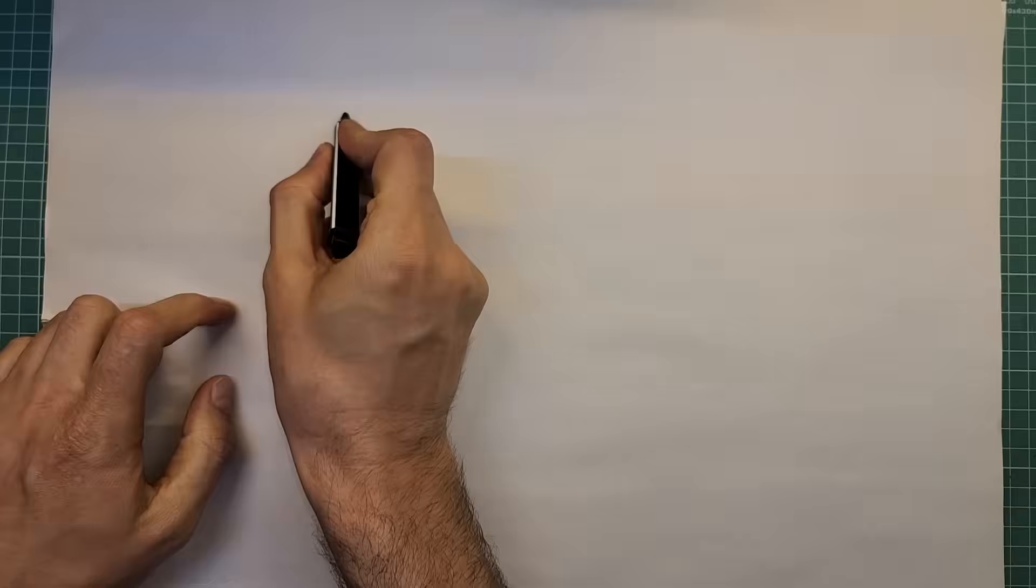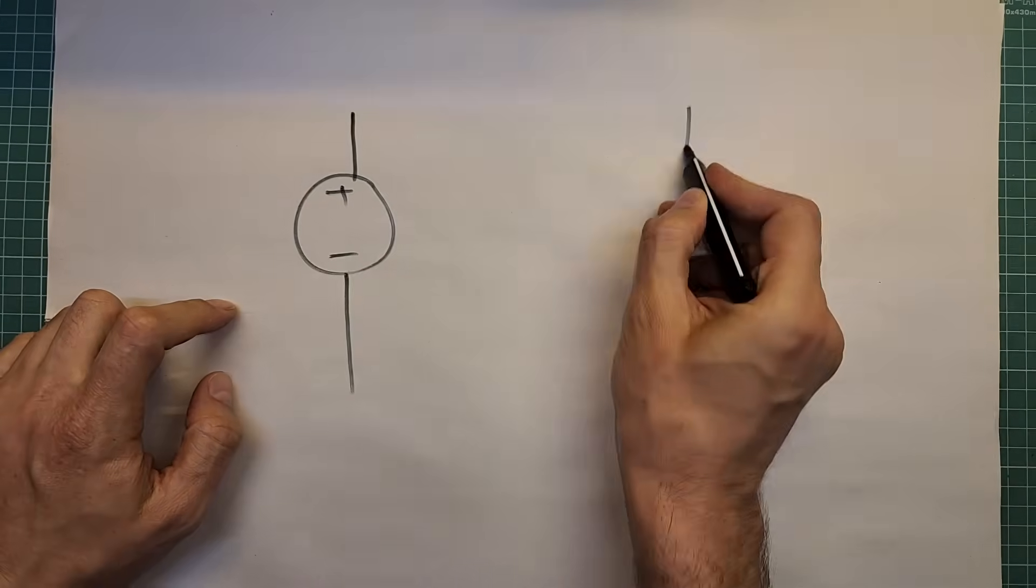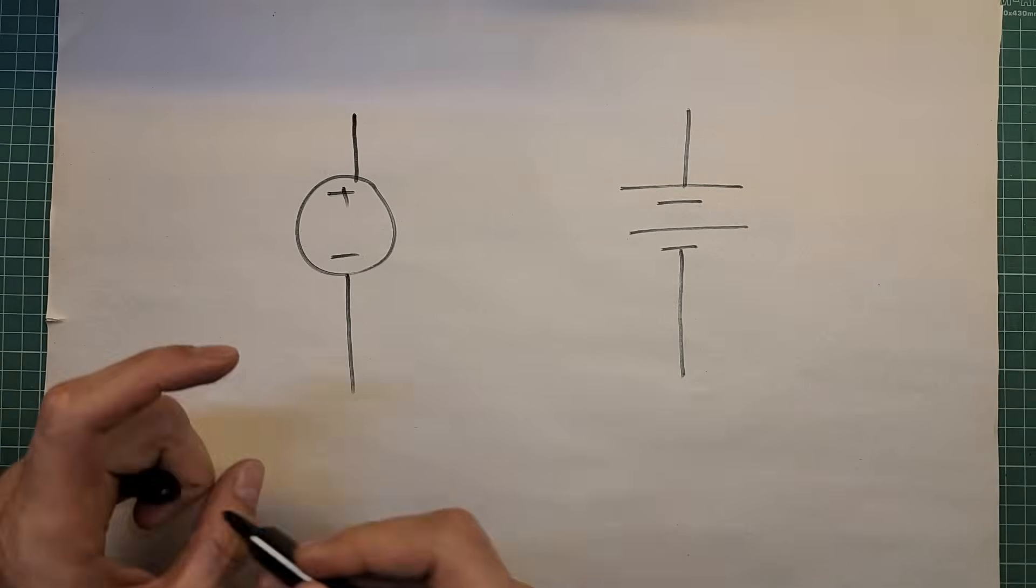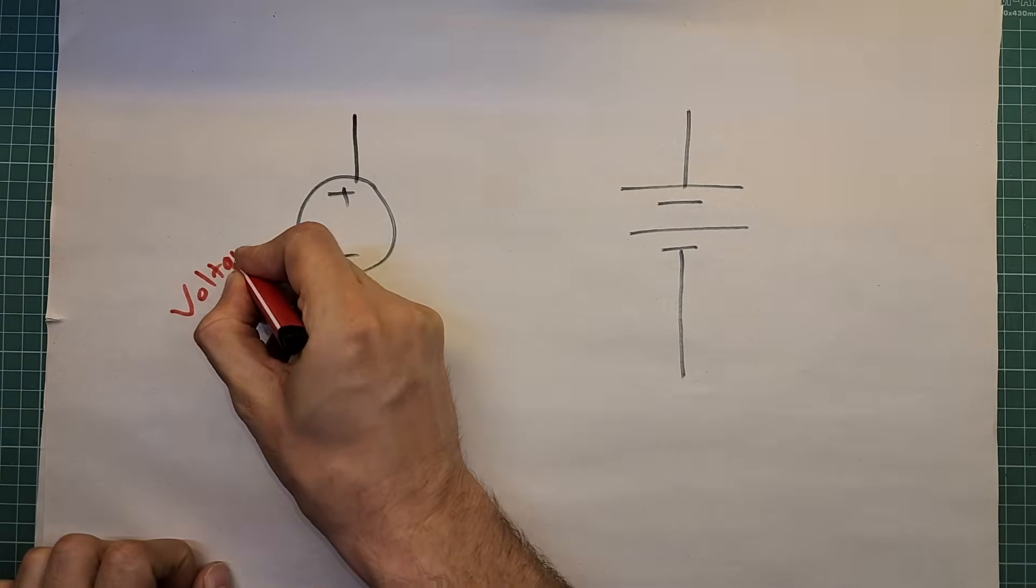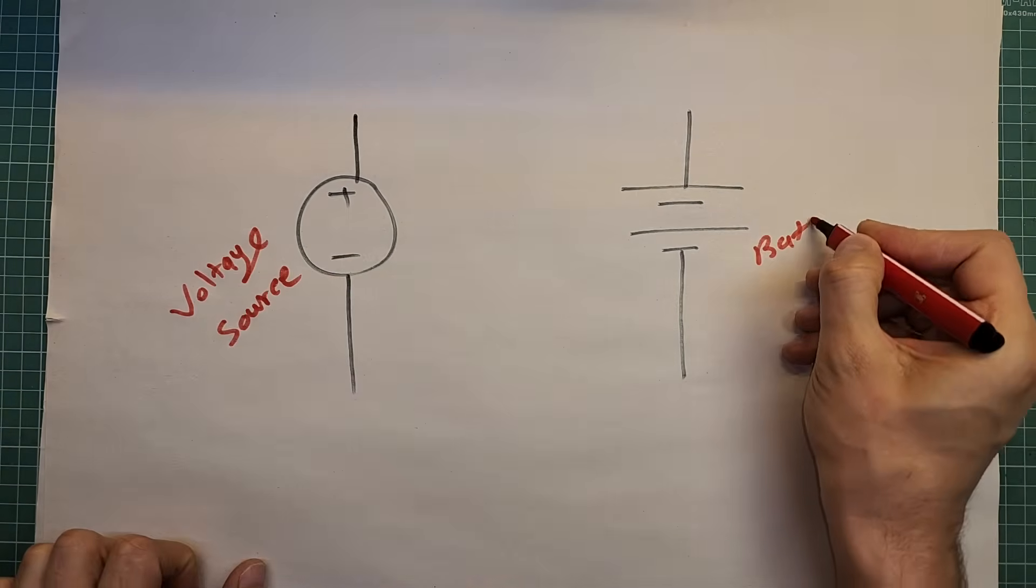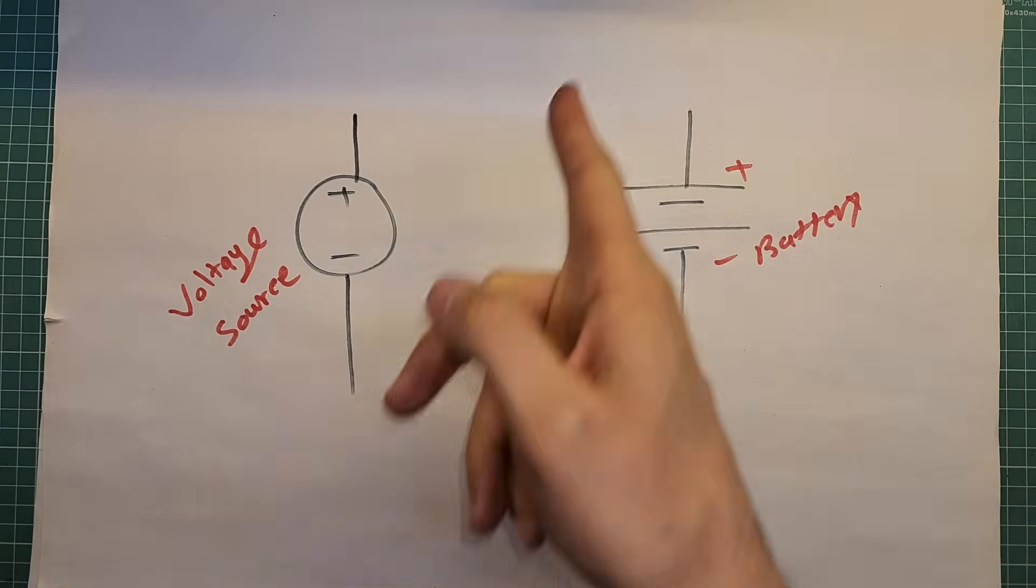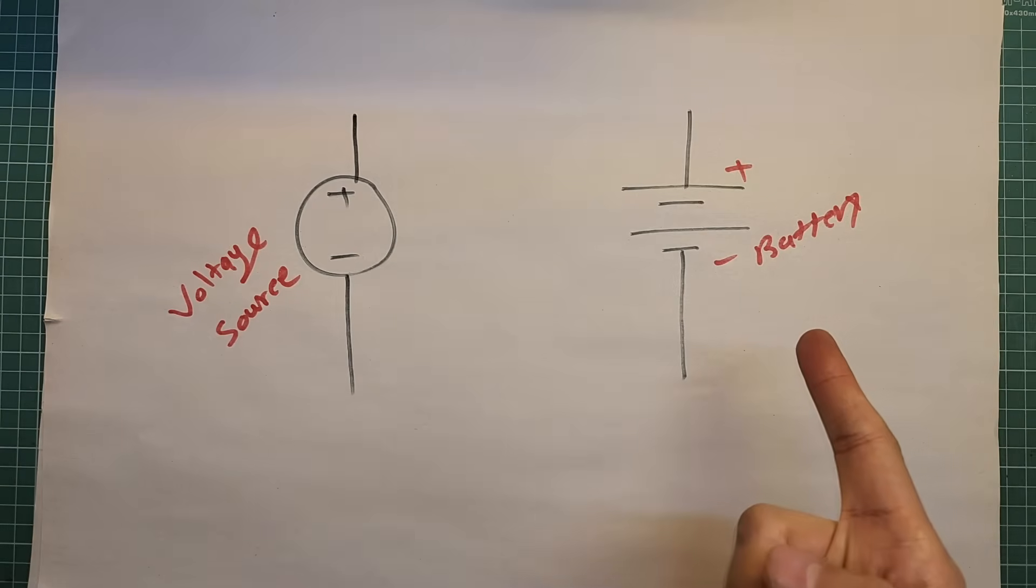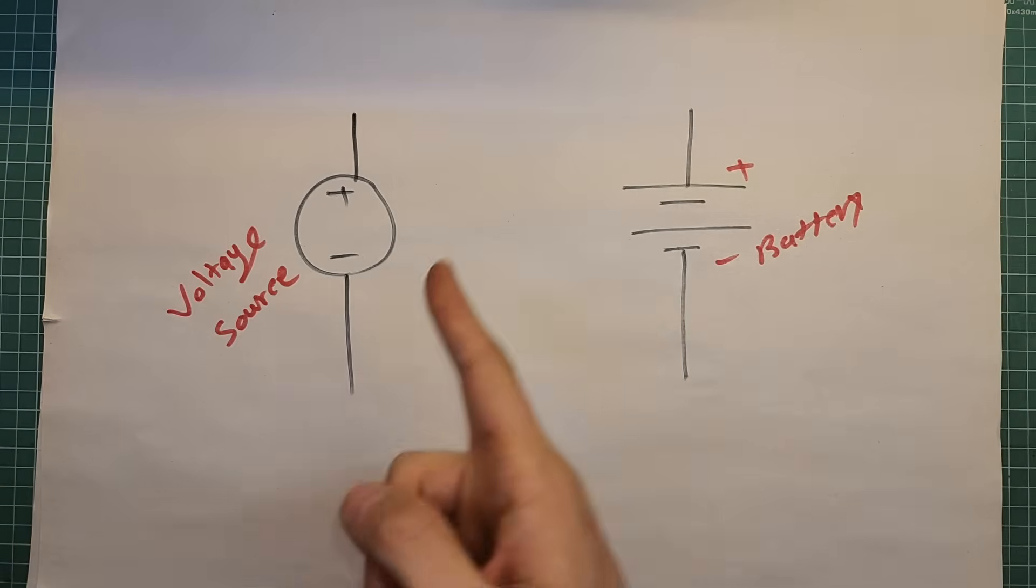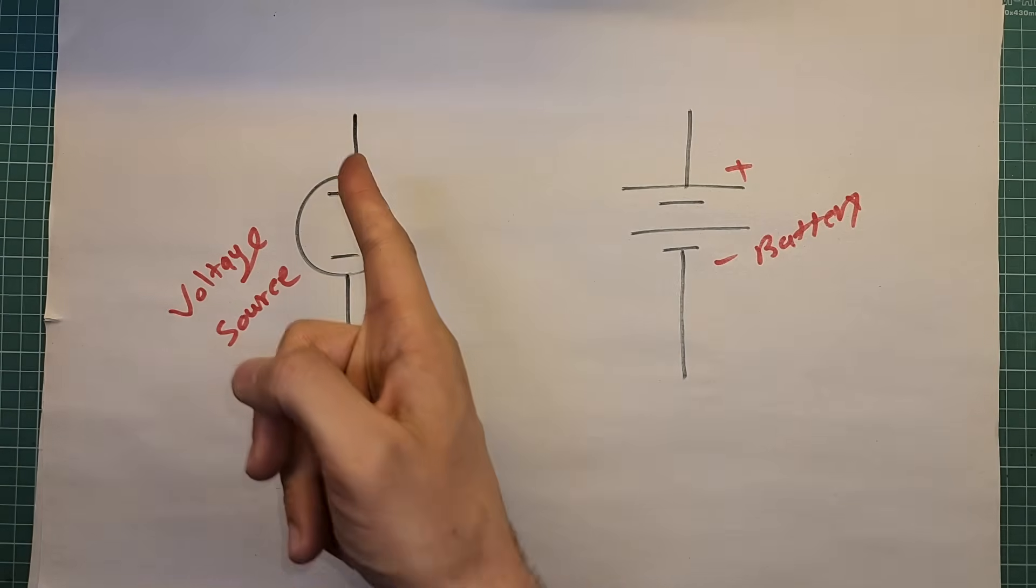Batteries are another component used in electronic devices. Technically, a battery is a type of voltage source, but it is not the same as an ideal voltage source. This is a schematic symbol for a battery, and this is a voltage source. To simplify, a battery is a non-ideal voltage source.